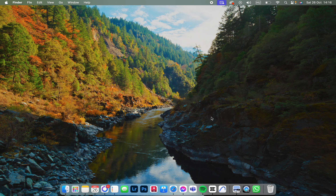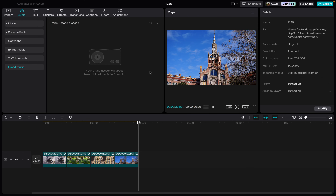Today I'm going to show you how to add text to your project in the CapCut app. First you have to open the app. Here I already have a project opened.